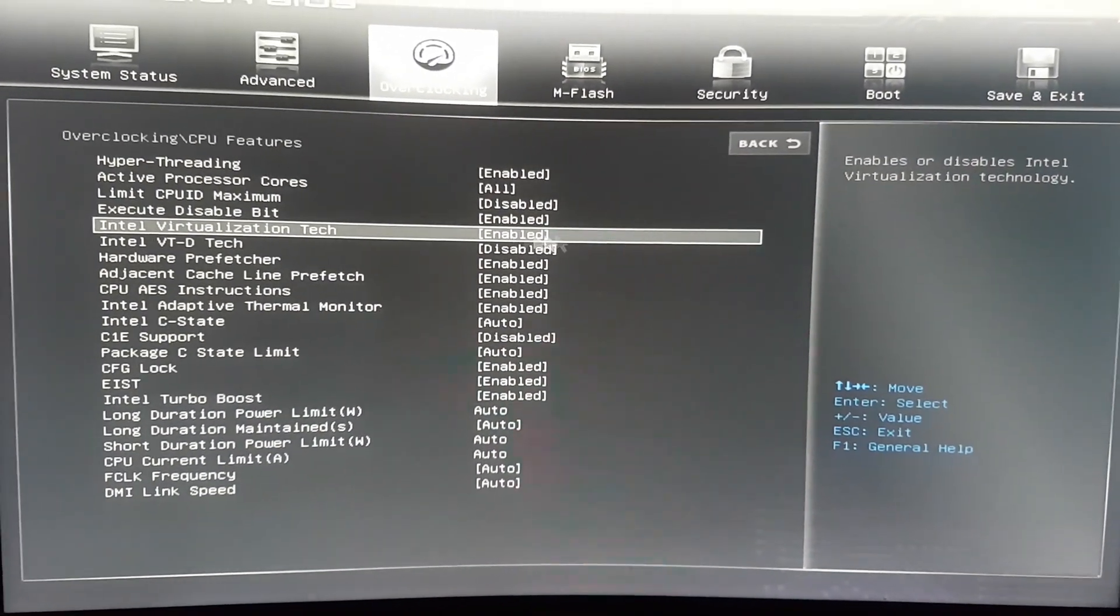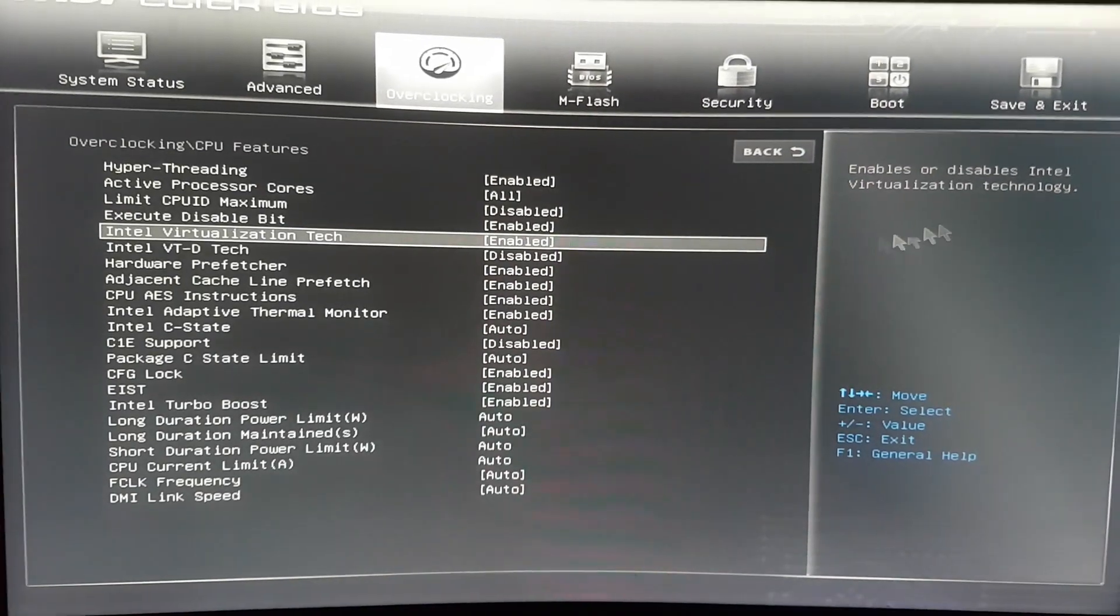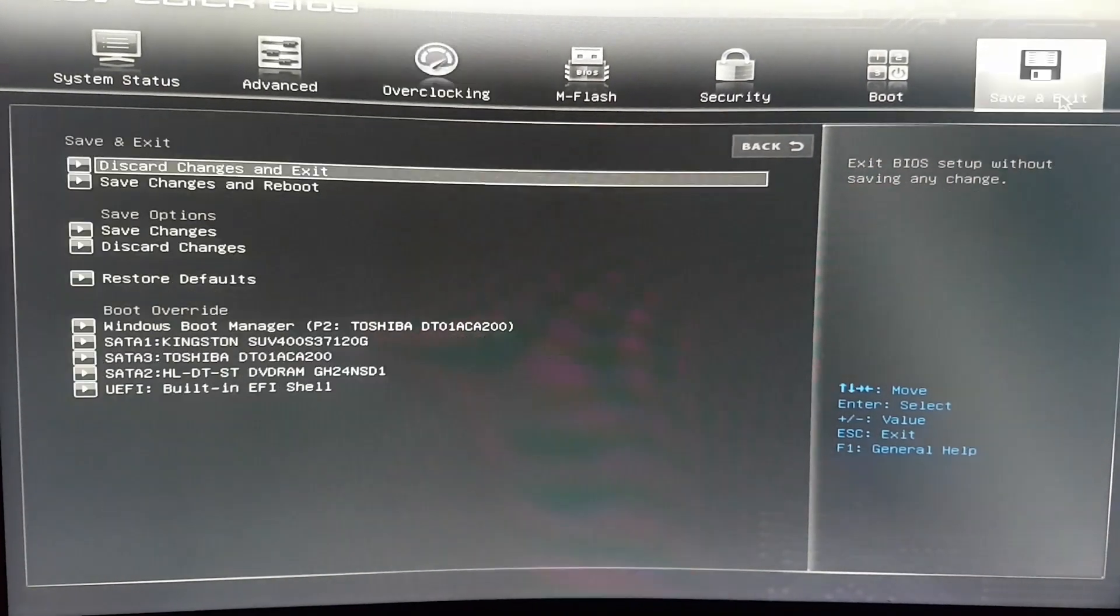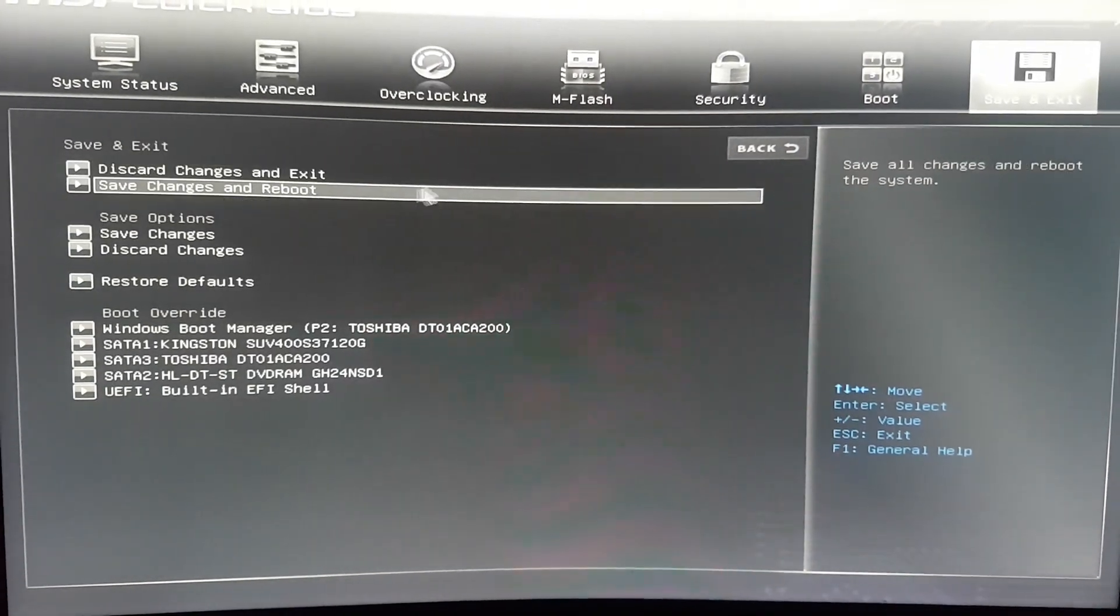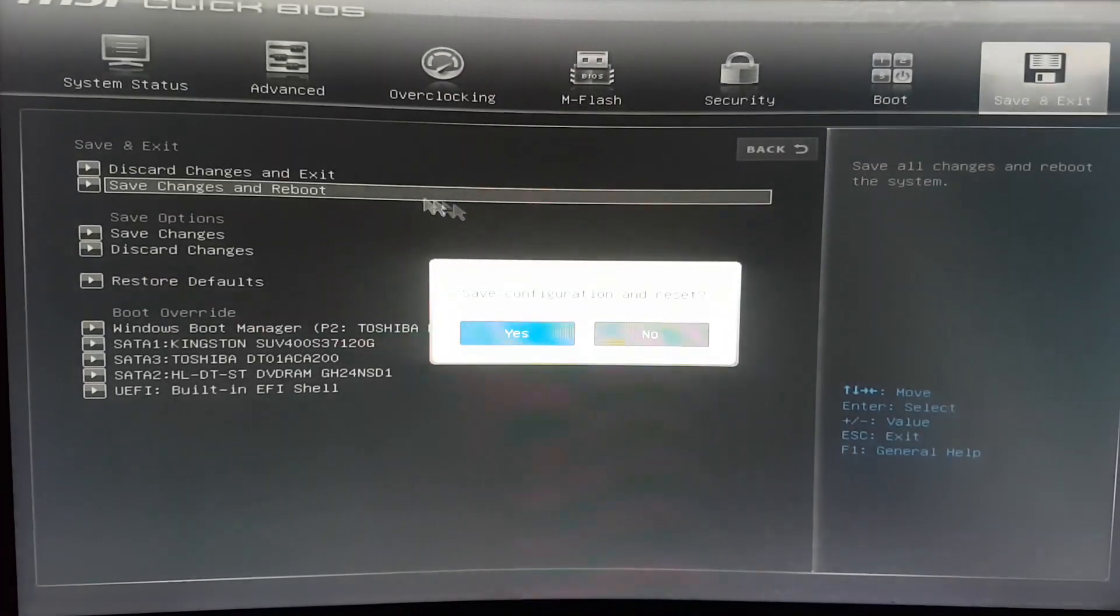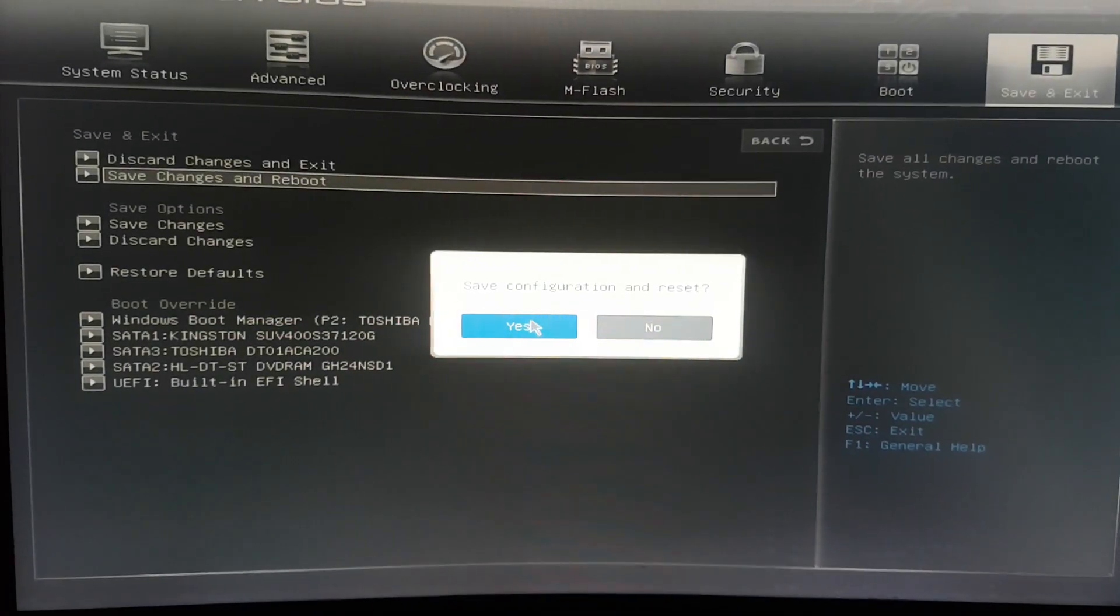You will probably find this option disabled, so you need to enable this option, quit from the BIOS saving changes and rebooting.